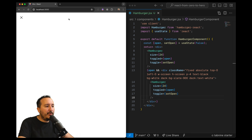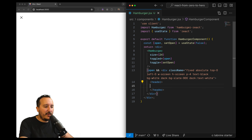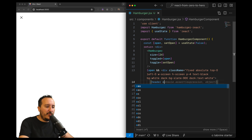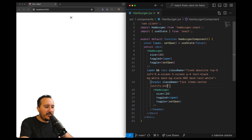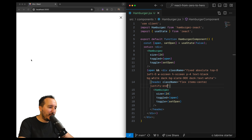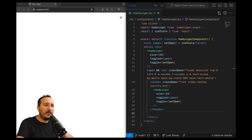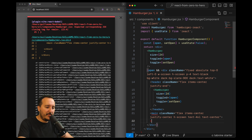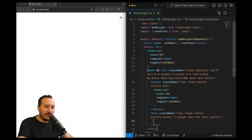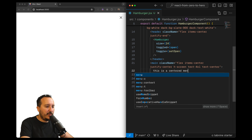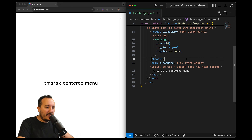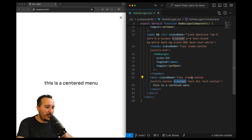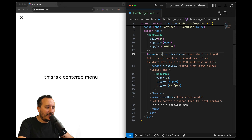Depending on whether you want the menu content centered, top, left, or right, you can wrap this hamburger inside a header and use flex, items-center, justify-center to center it, or justify-end to push it to the end. Once you have this structure you can fulfill your whole hamburger menu.